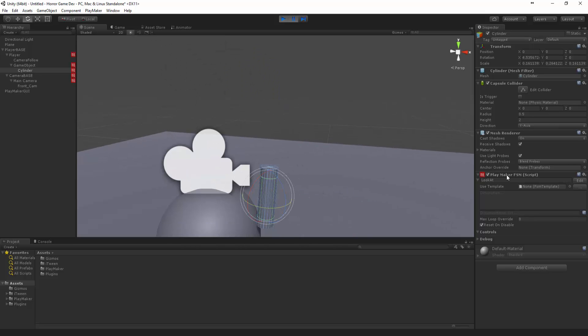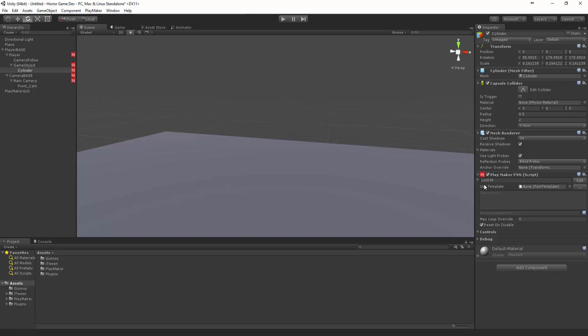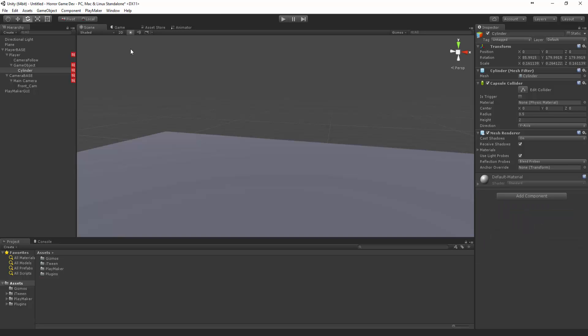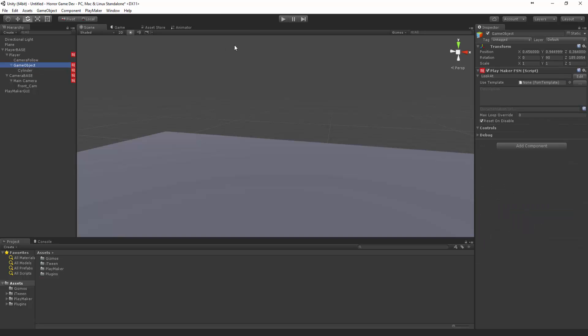We never actually got rid of the look at on the cylinder so that might play a part in that.